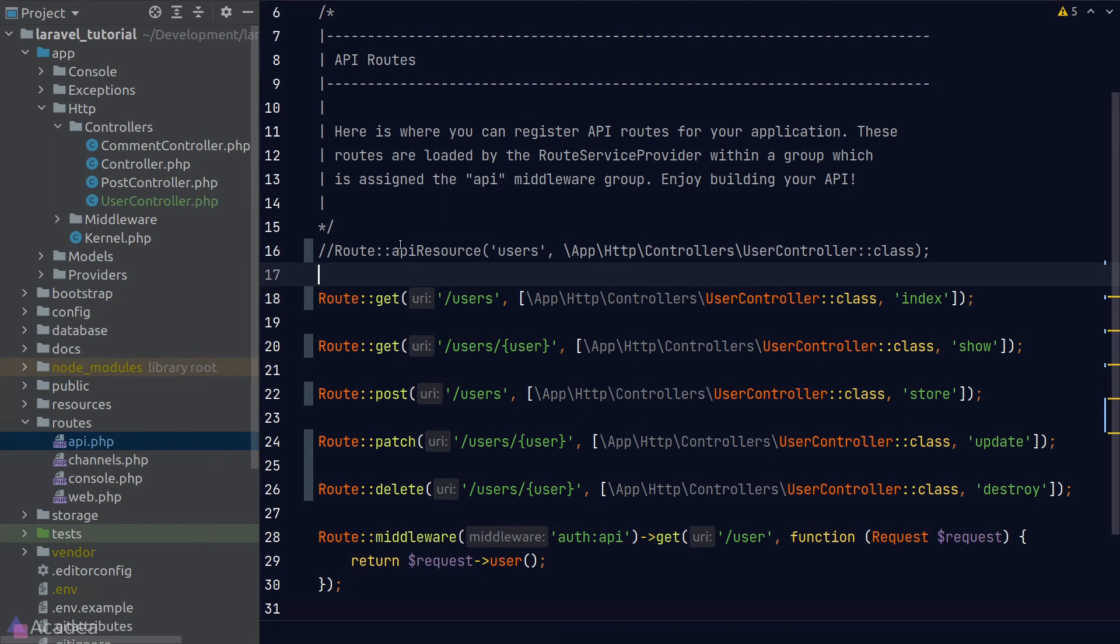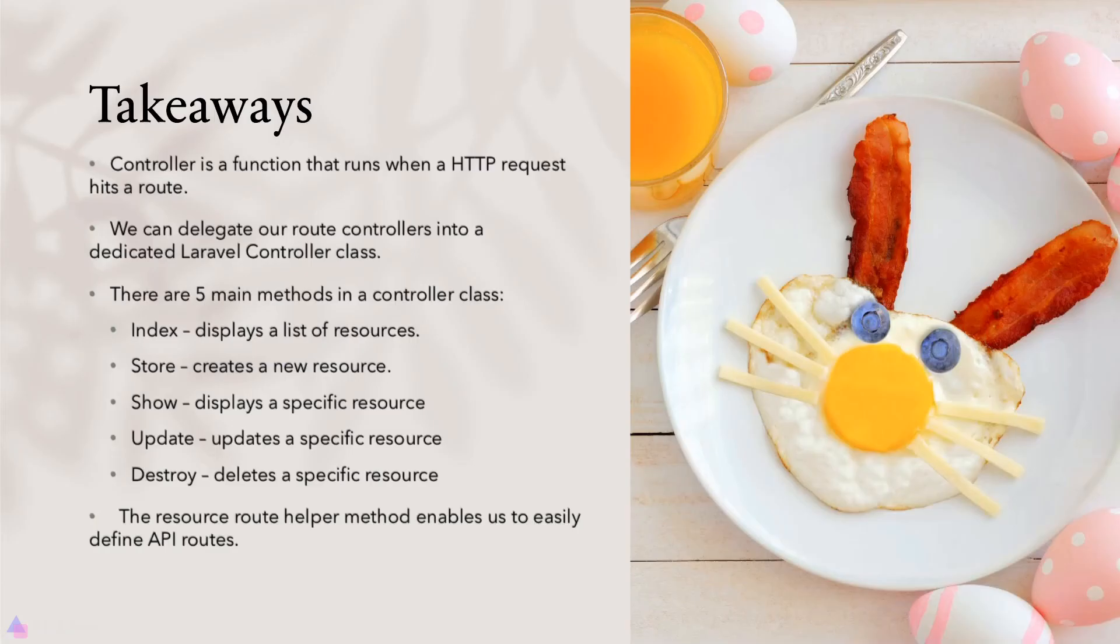In the next lesson we'll talk about the best practices to organize our routes so we can build a robust, maintainable API server that can last for a long time. I'll see you there. Key takeaway for this lesson: